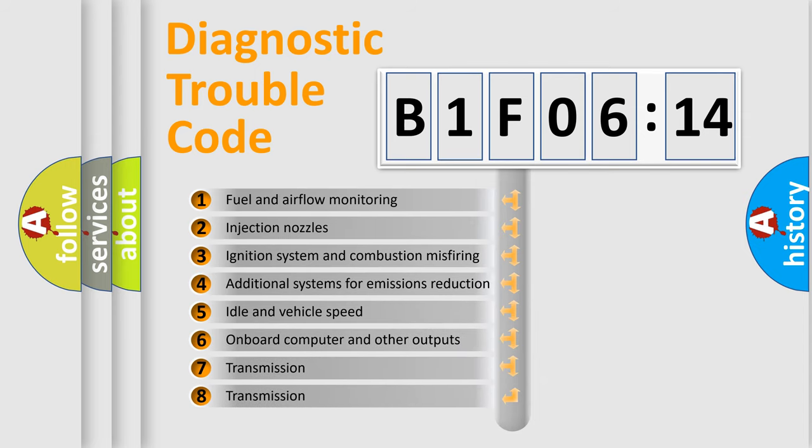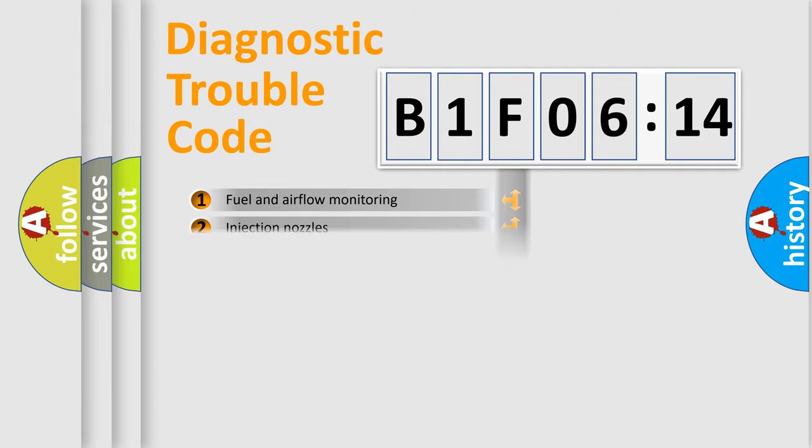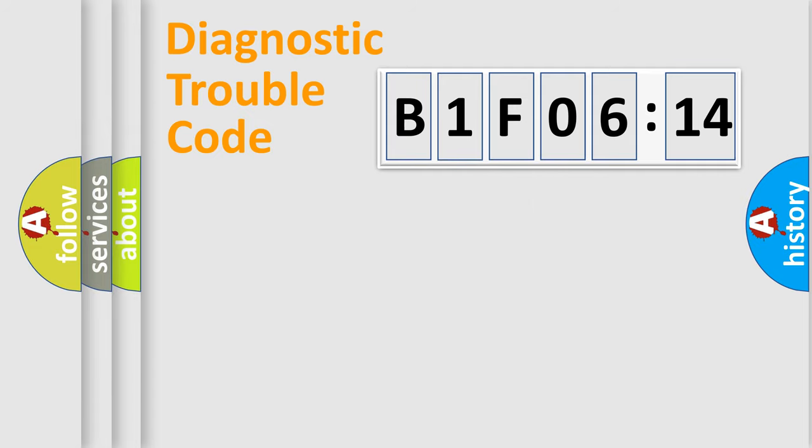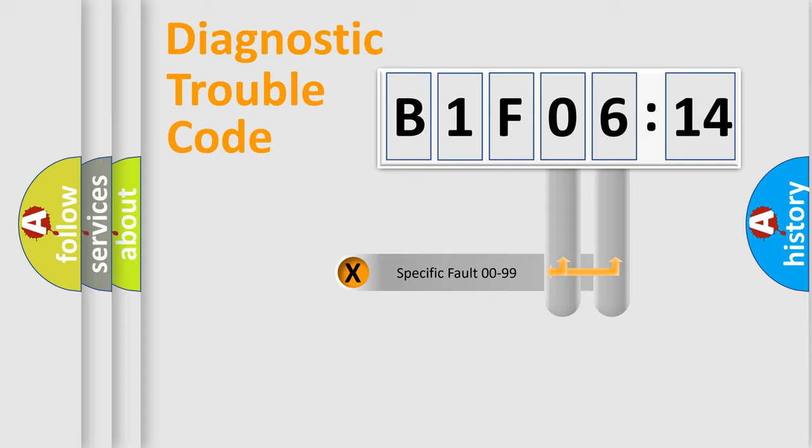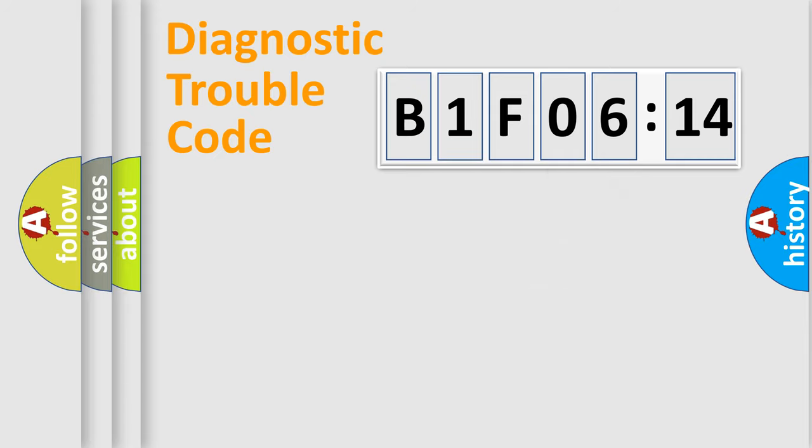The third character specifies a subset of errors. The distribution shown is valid only for the standardized DTC code. Only the last two characters define the specific fault of the group.